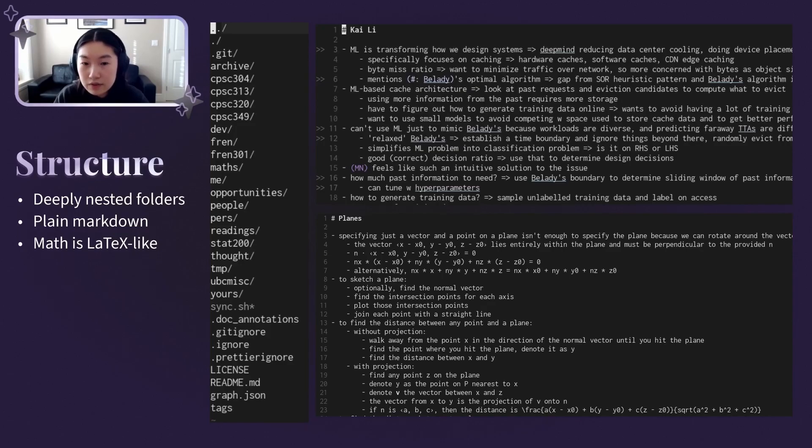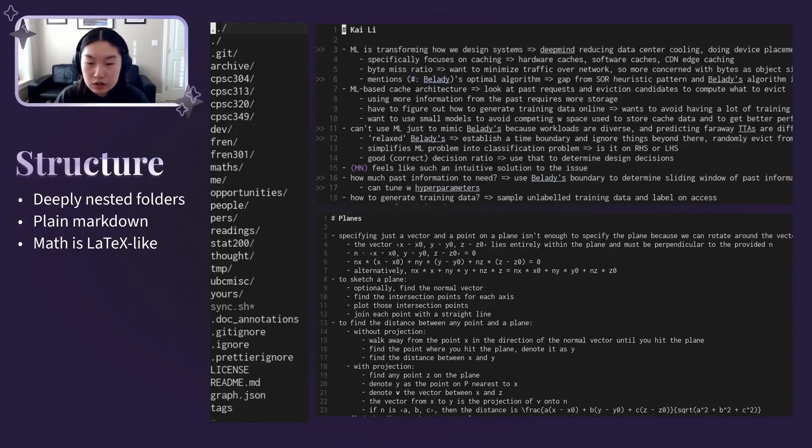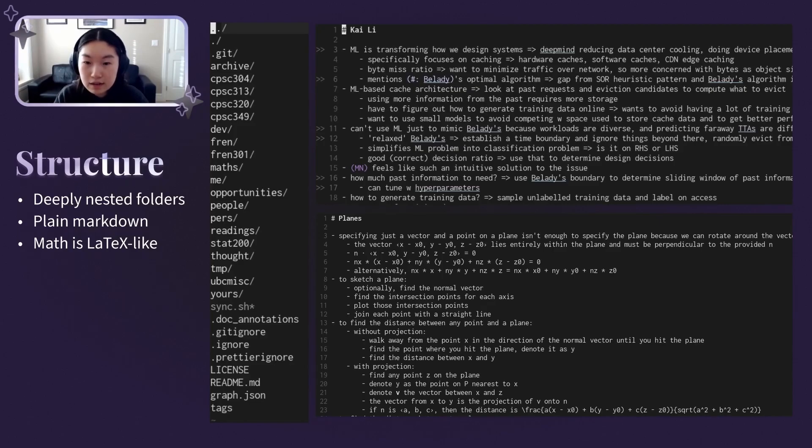I used to use Vim's built-in digraph system, where you can press Ctrl-K and a sequence, like Ctrl-K, capital D star, to insert the delta. It sounds very well for notes, but I now use Xcompose, so I can use the same input sequences across all my apps.